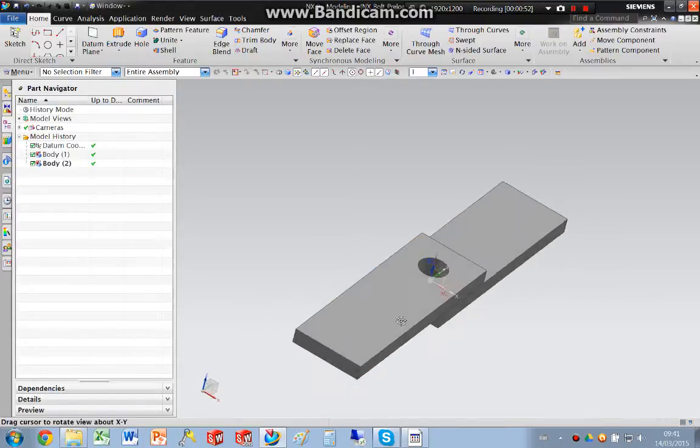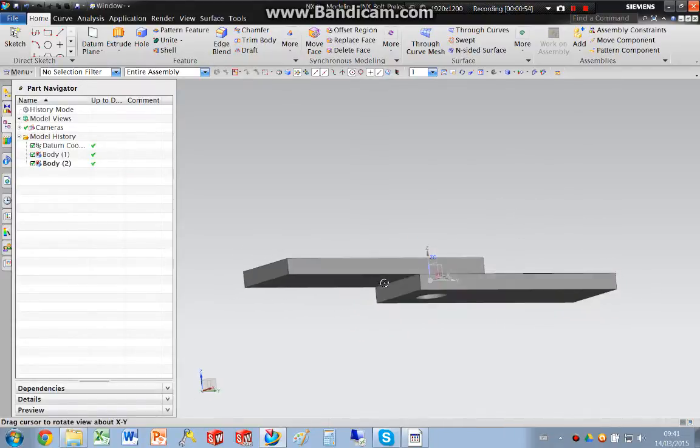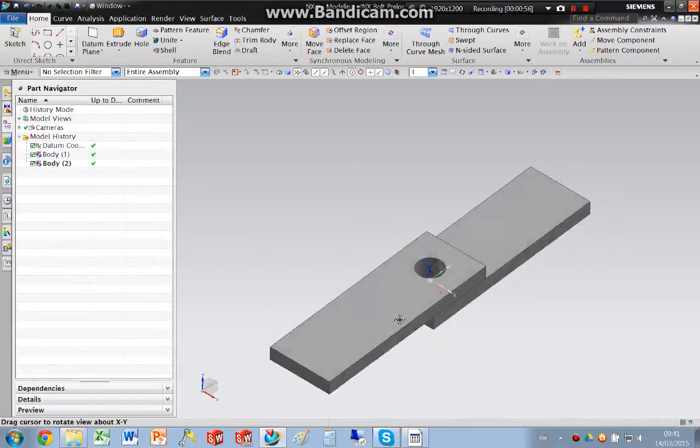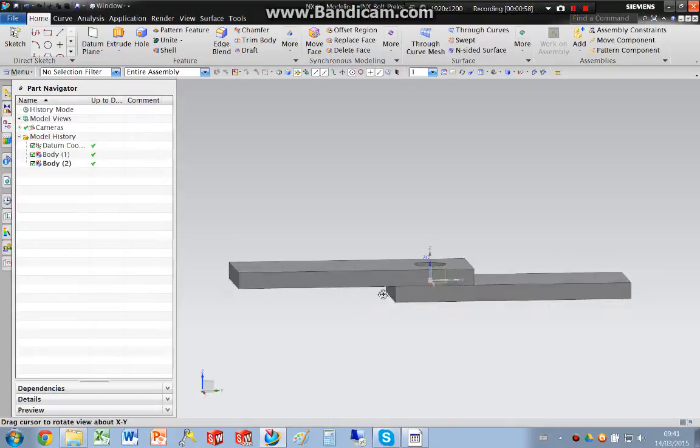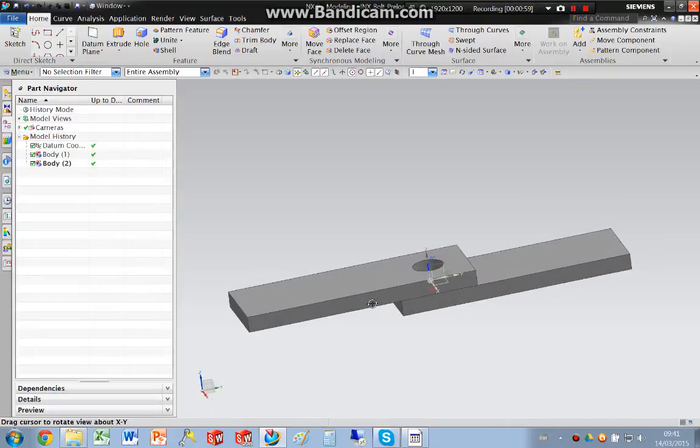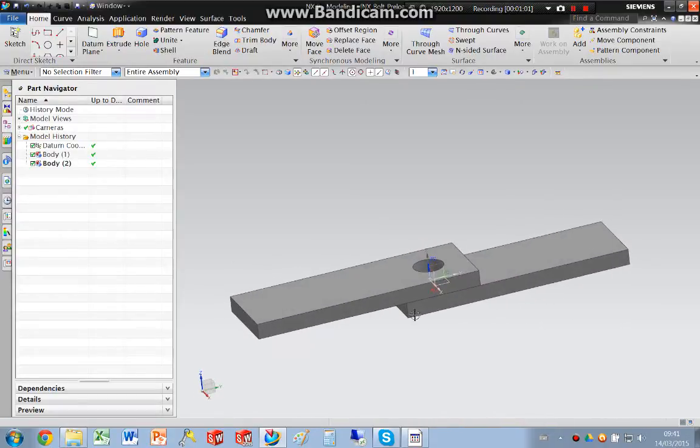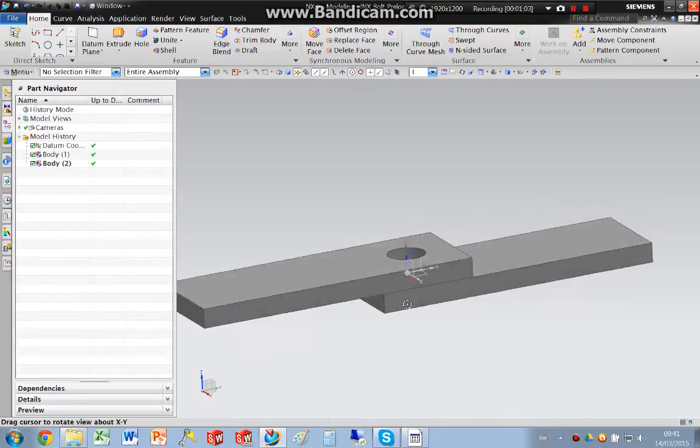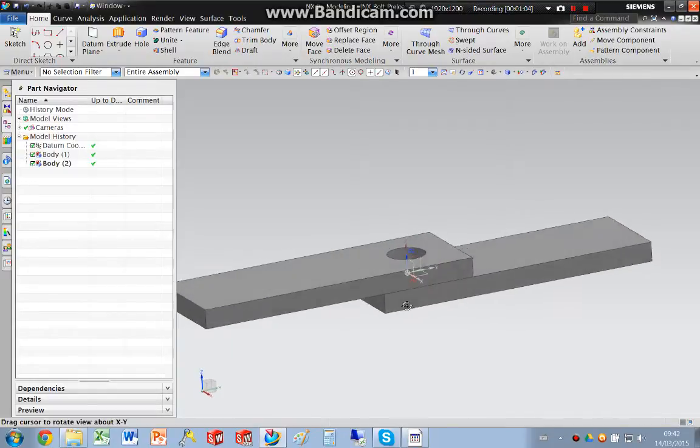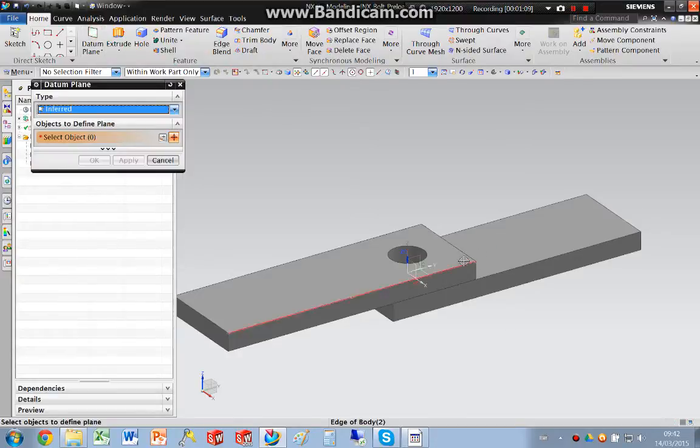So the first thing we're going to do is I'm going to split this body, these bodies, to create more uniform shapes that will help me in meshing.